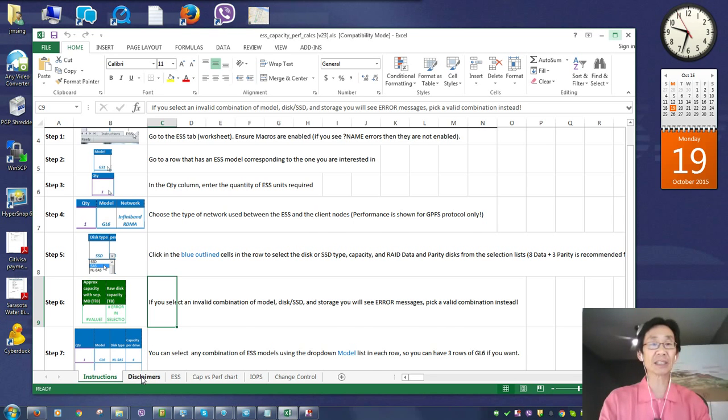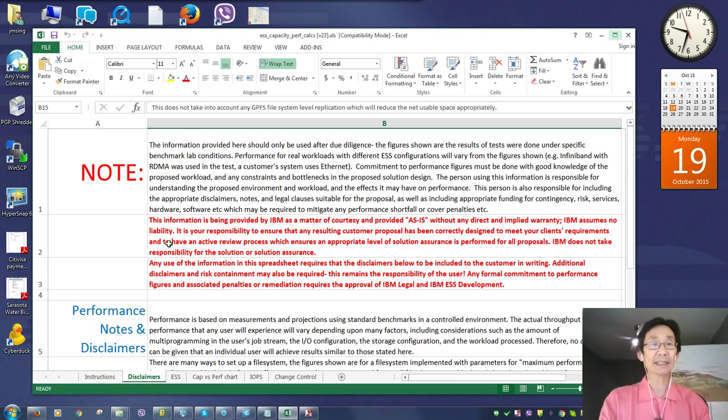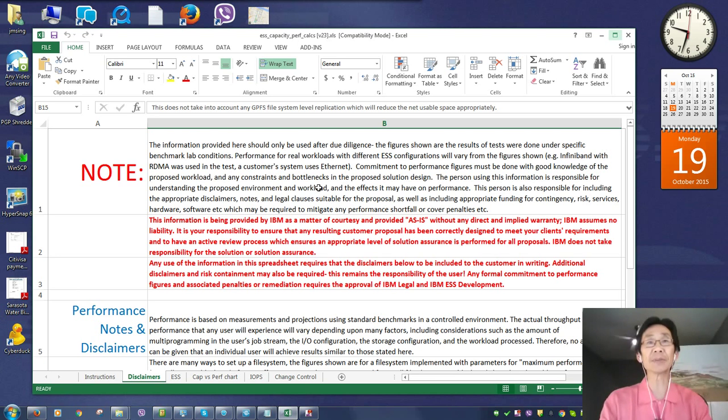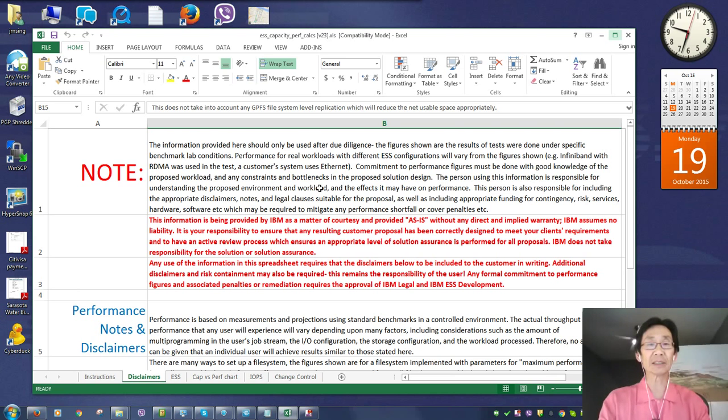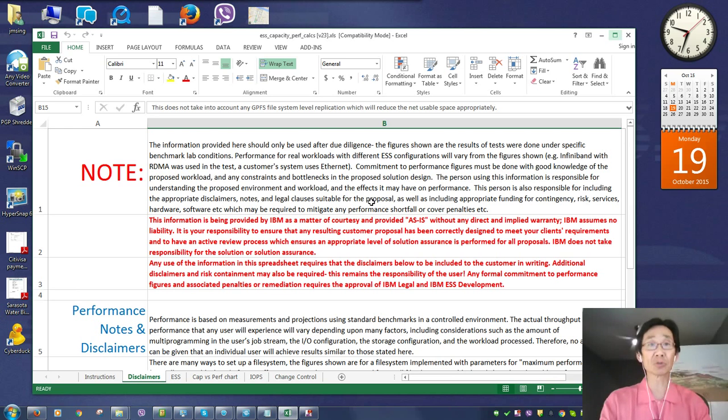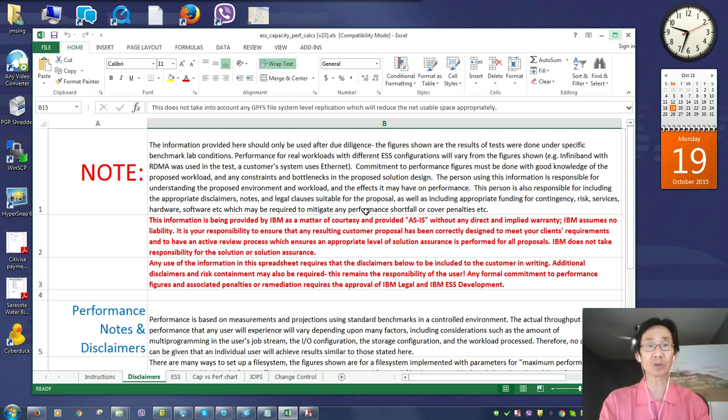Notice here on the Disclaimers tab that the information is as-is. This tool is based on IBM performance runs. It is used to give you a good estimation. However, you are still responsible for making sure that you understand the customer's workload.